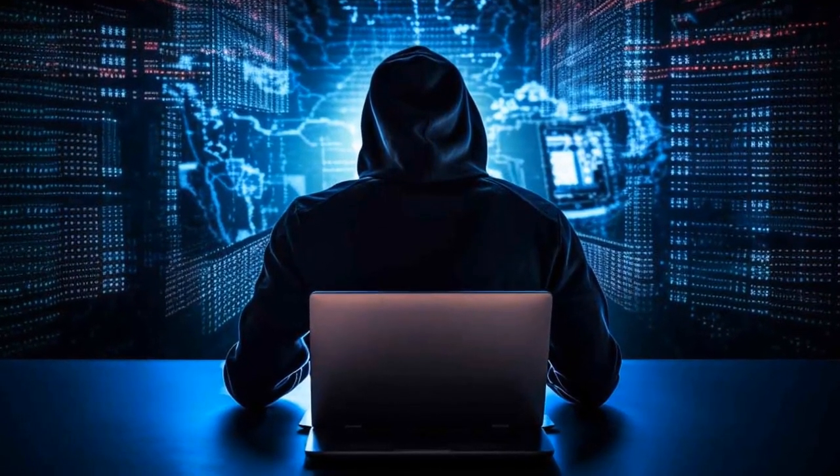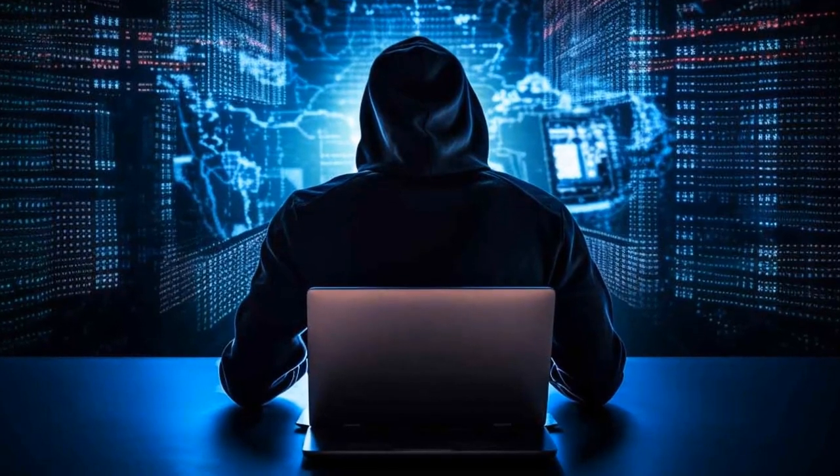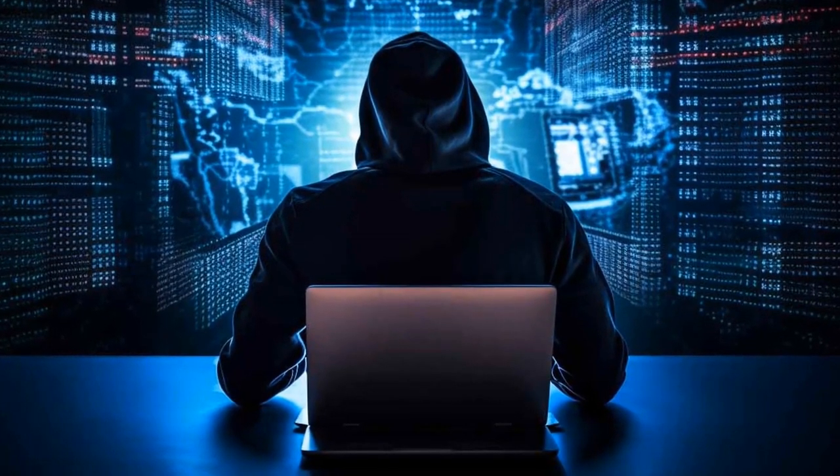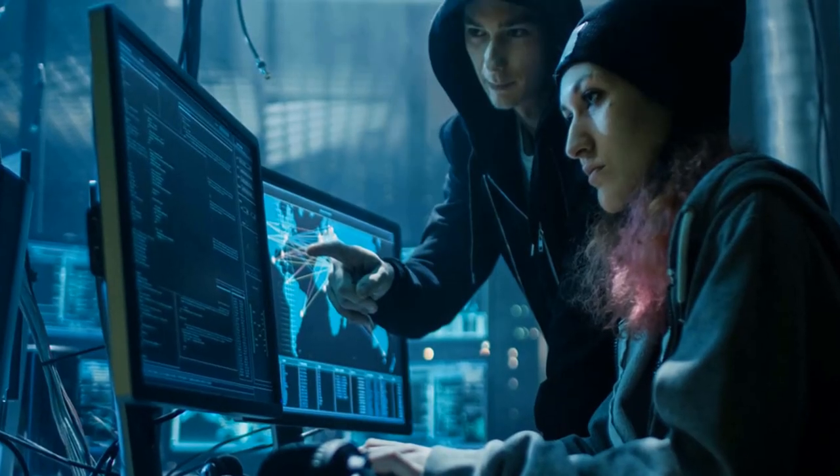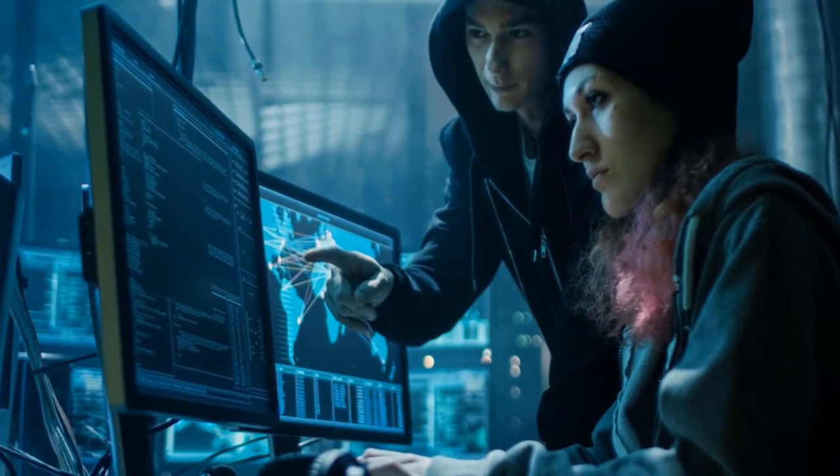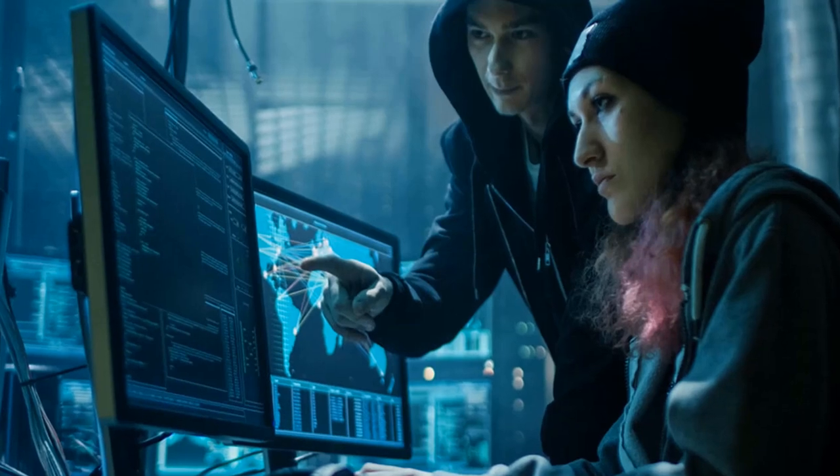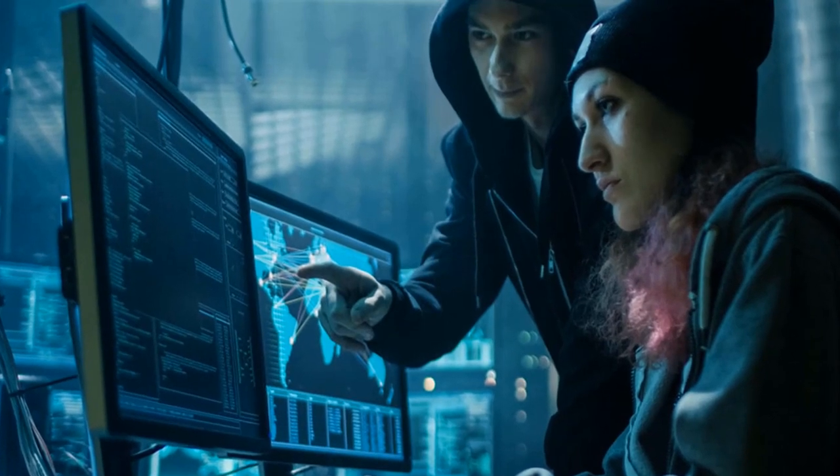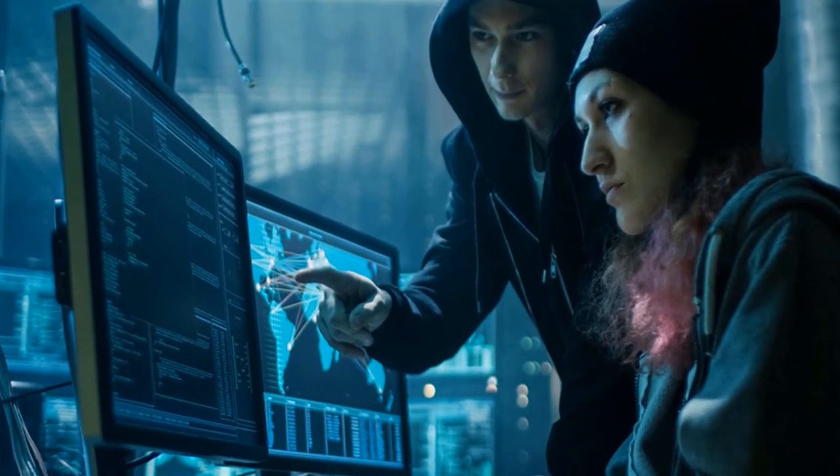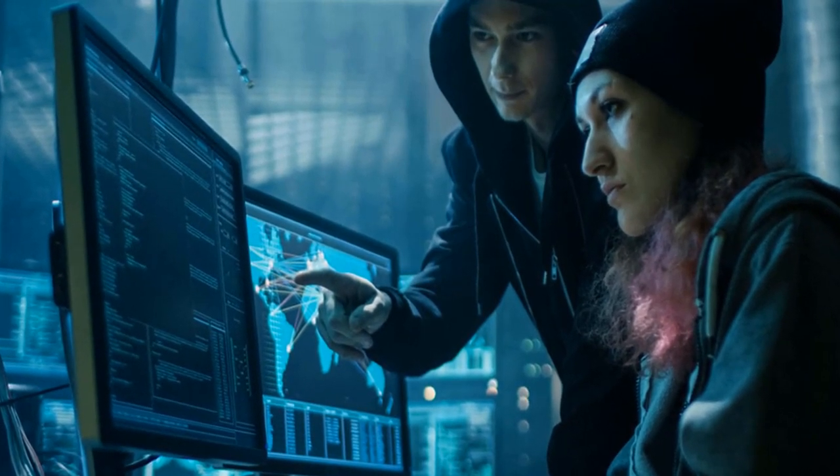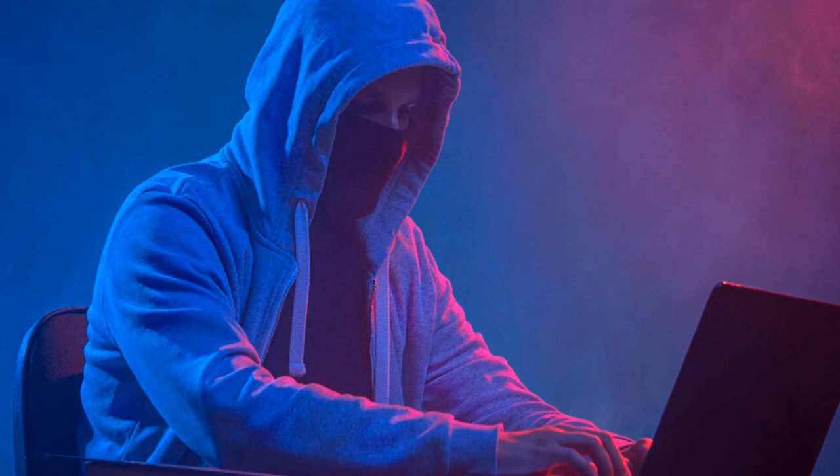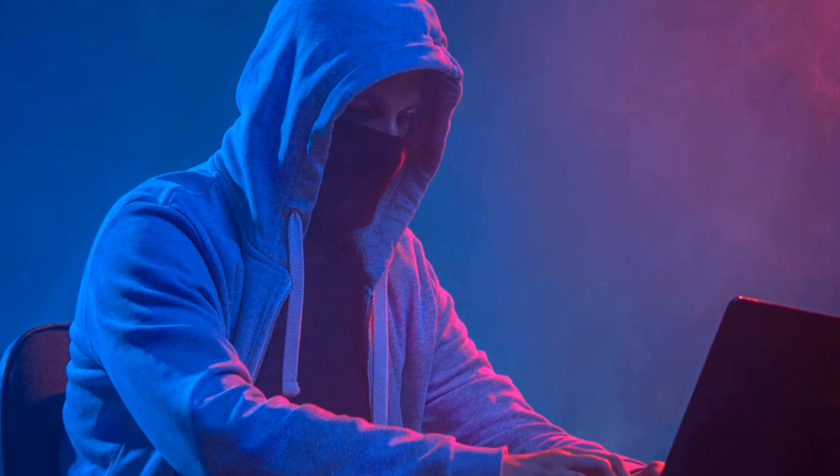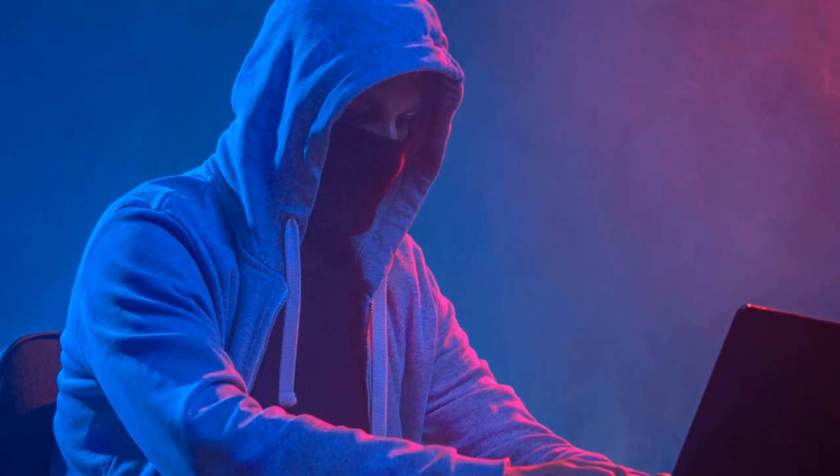These audits entail meticulous scrutiny to unearth any lurking vulnerabilities or misconfigurations that could potentially expose your devices to exploitation.